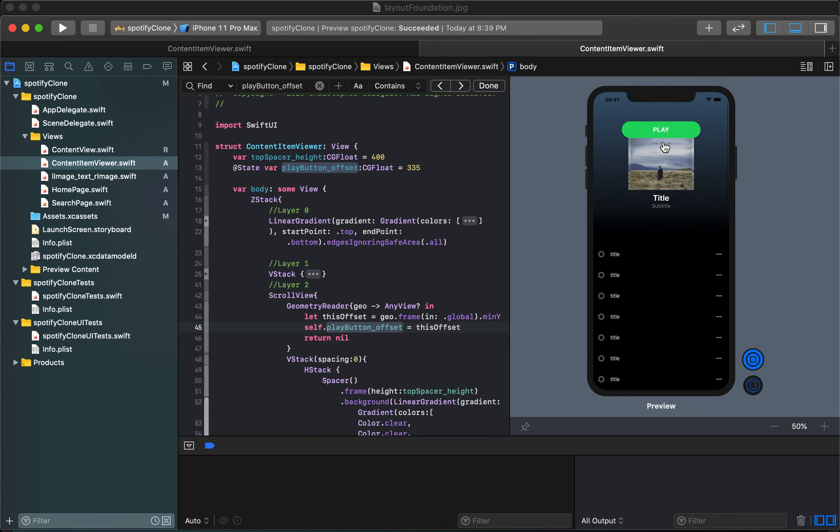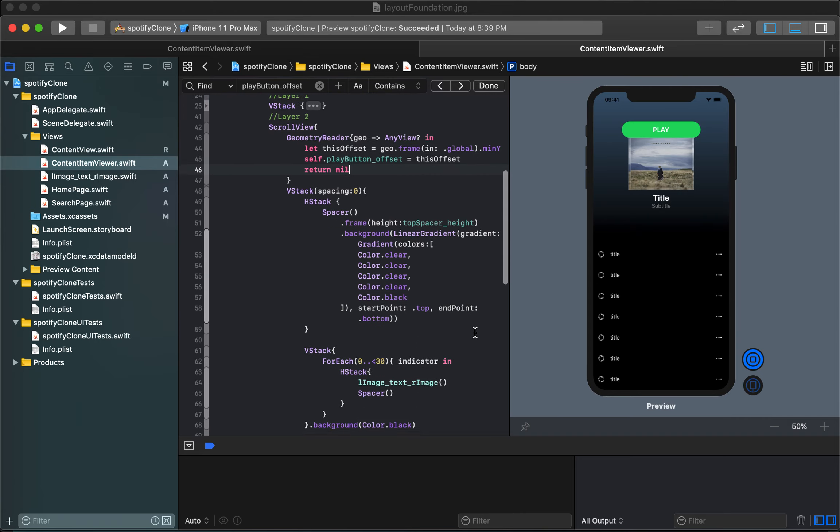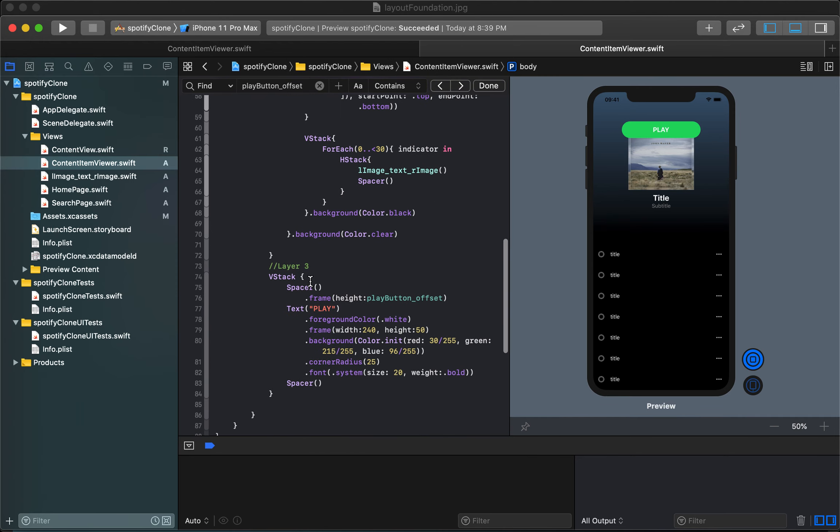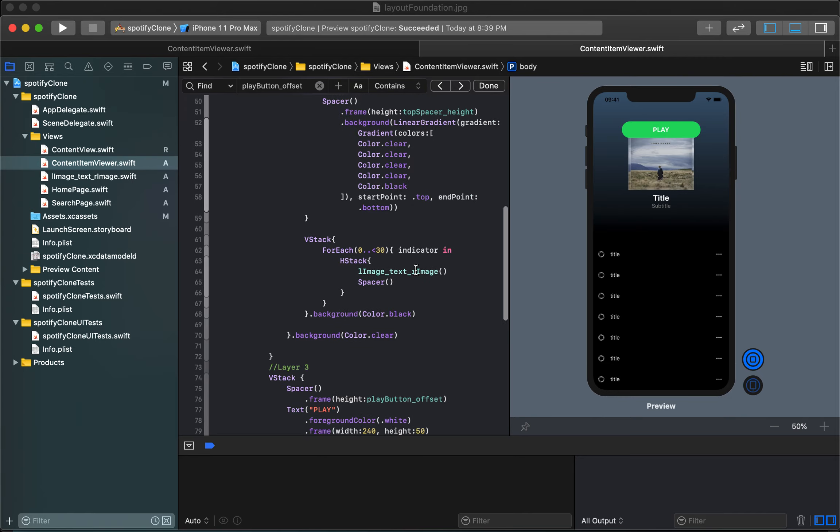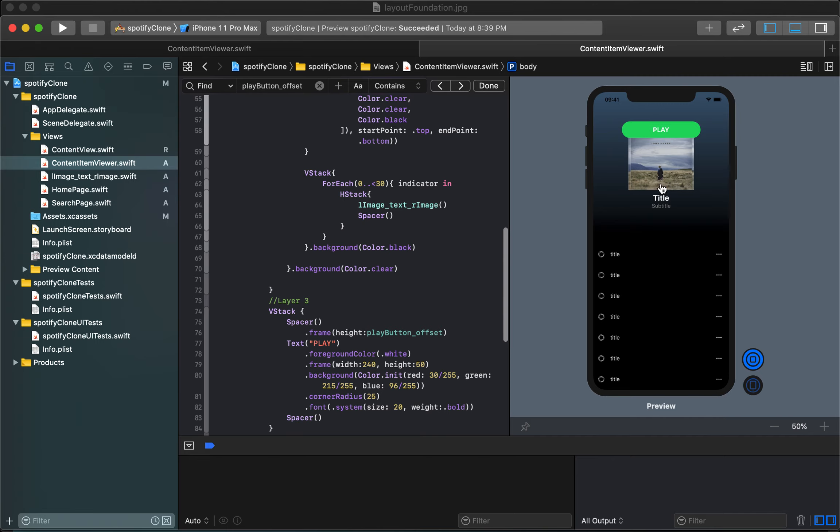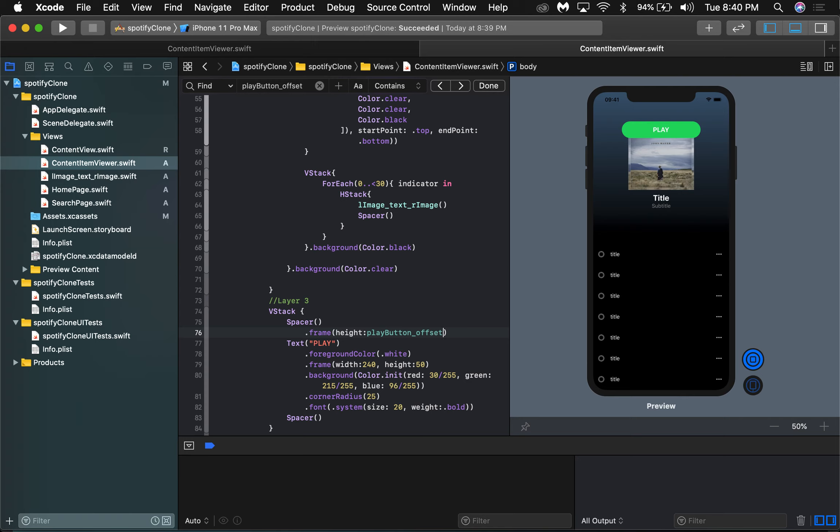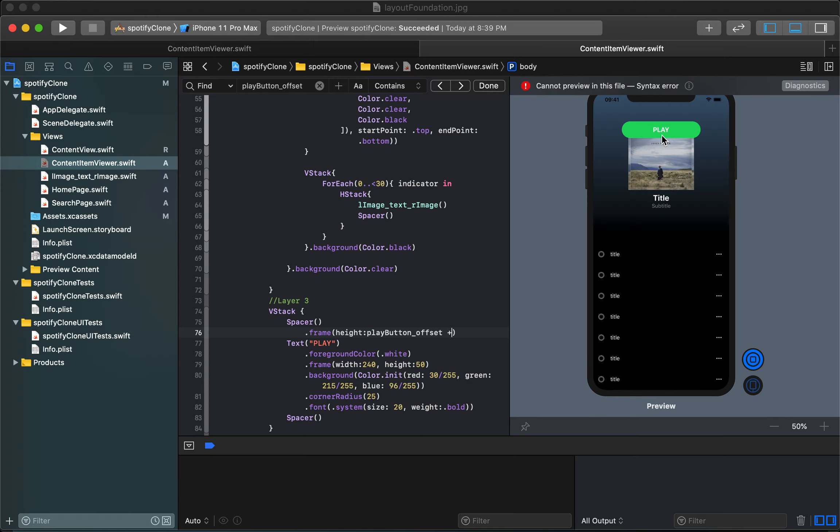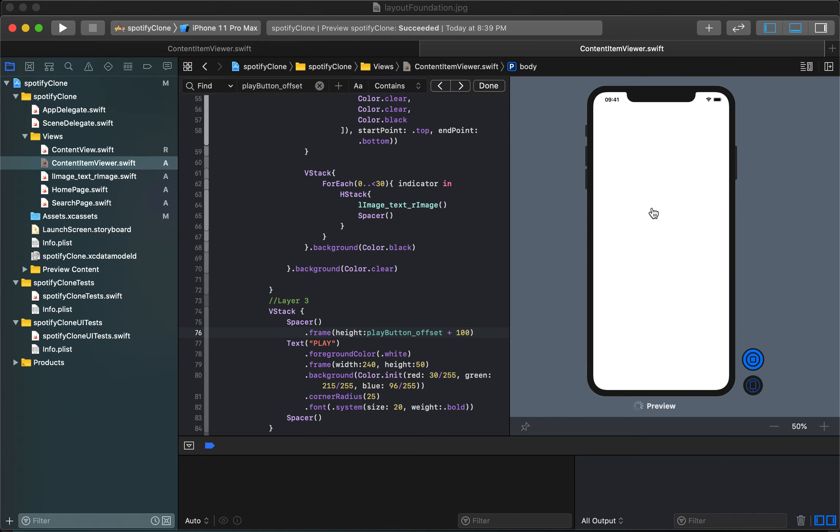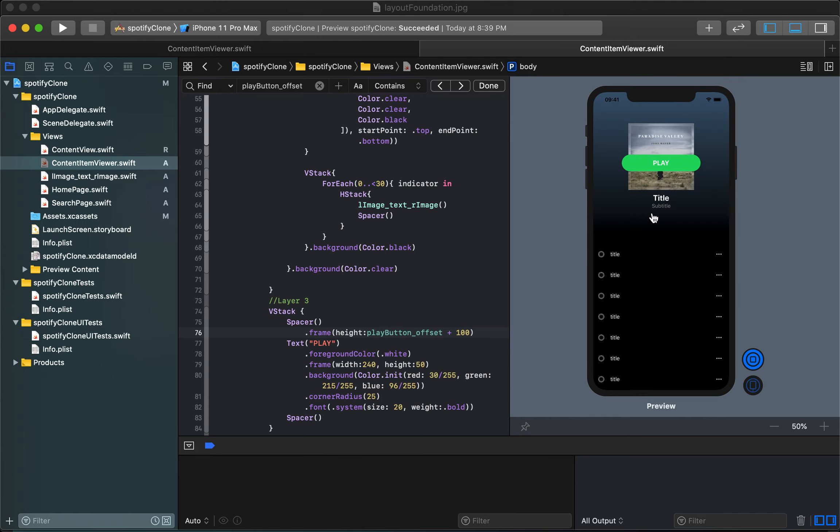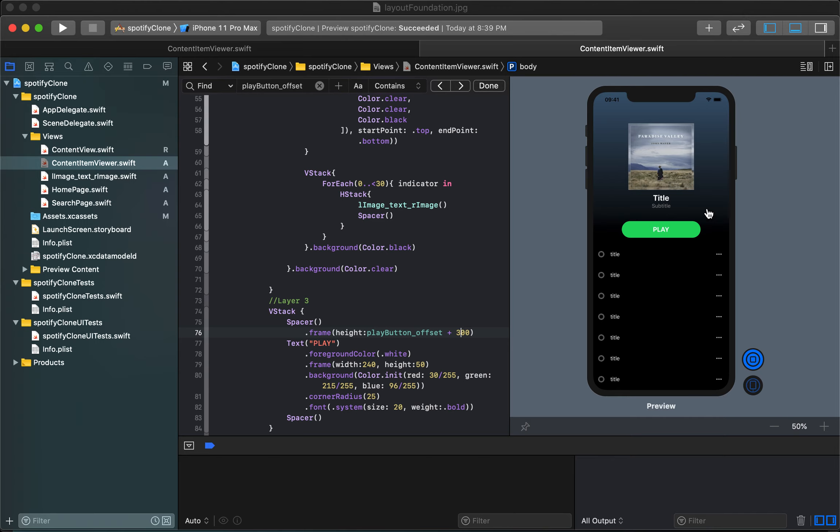We wanted it to be all the way down here so we can scroll back down to layer 3 where we said the spacer height is equal to play button offset but now it's roughly 280 pixels too short. So I can just say it's equal to that offset plus let's just say a hundred, maybe 200, maybe 300. 300 looks pretty good to me.